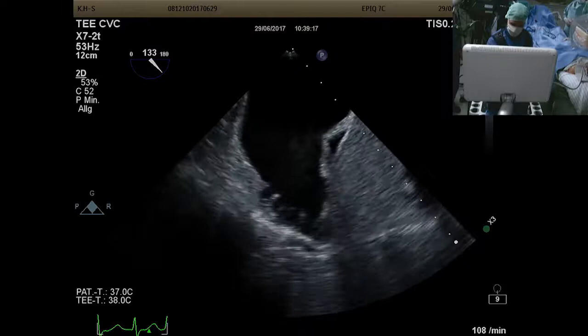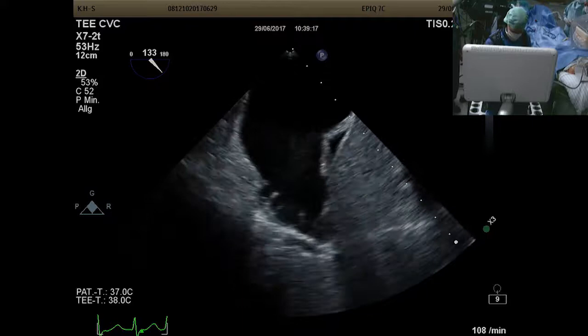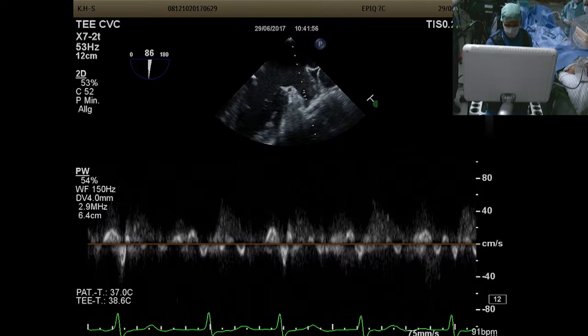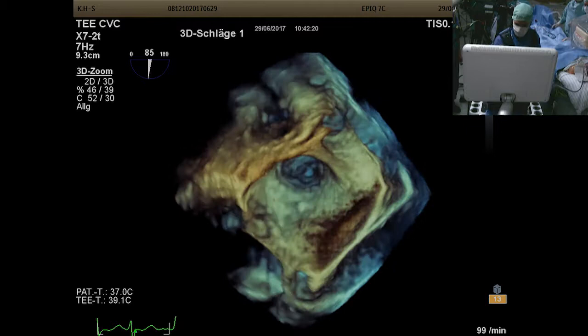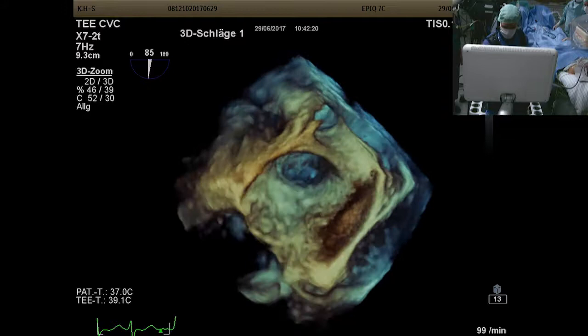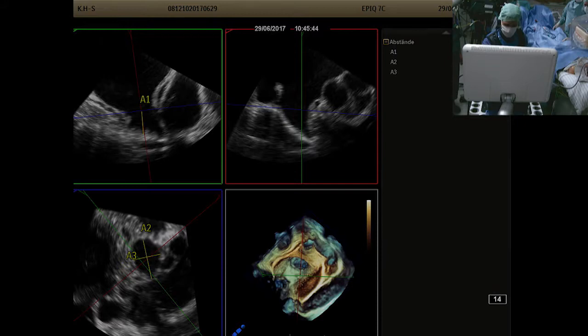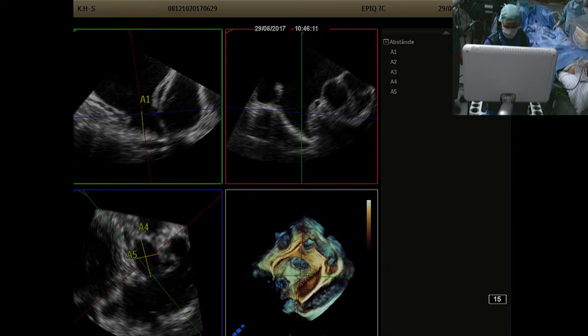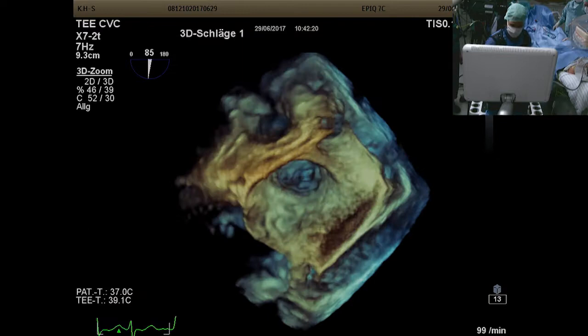At 135 degrees, we can see the trabeculae but no thrombus. The flow in the LA is shown. 3D also helps, giving a good view of the LA, showing the ostium is really oval-shaped. Using Q-Lab, measurements at the landing zone are around 29 to 30 mm — that's the maximum diameter for this LA.